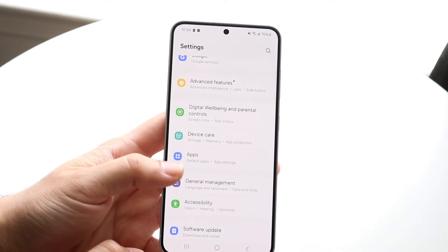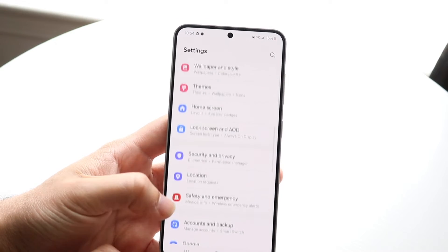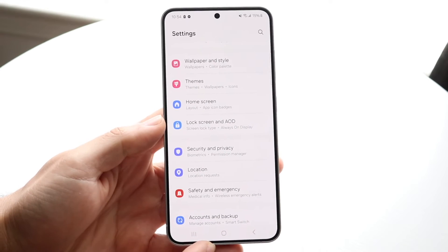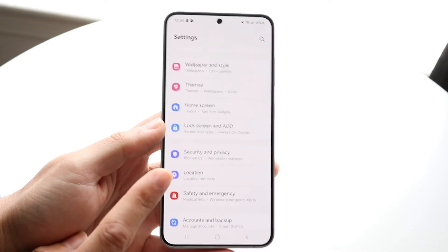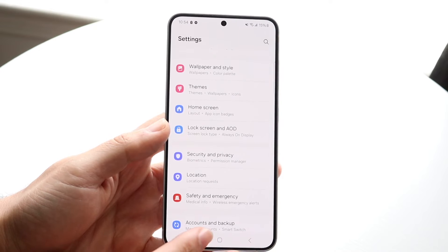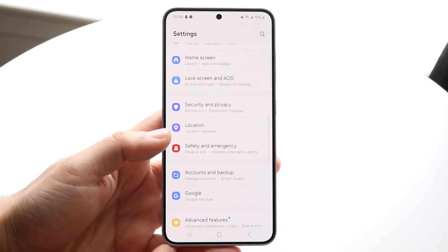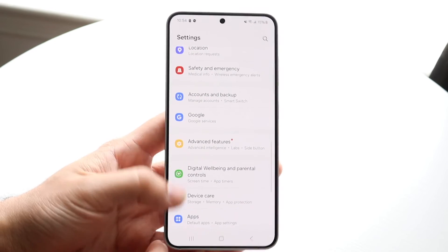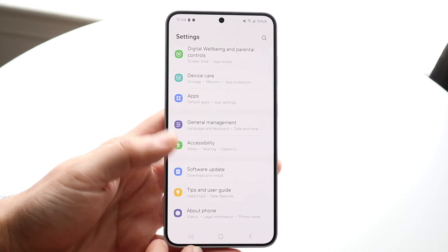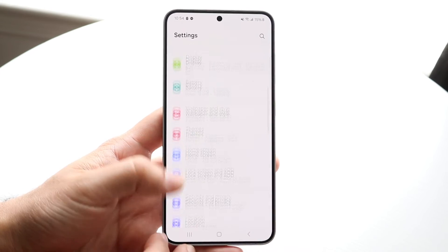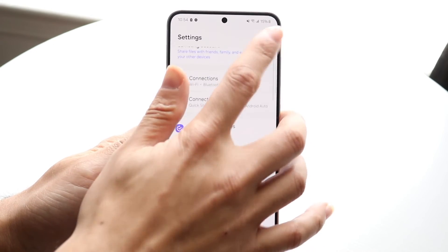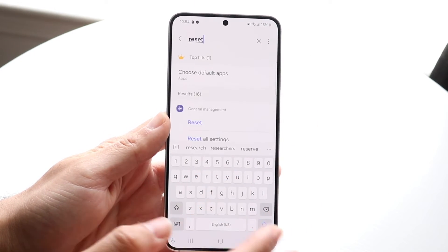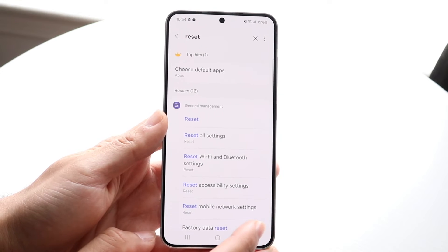Now to delete all the applications on your phone, I would recommend backing up first everything that you need — photos, videos, messages, whatever you can. And whenever you're ready, you can go ahead and make your way over to your reset panel. You can find the search bar and just type in reset, just like this.